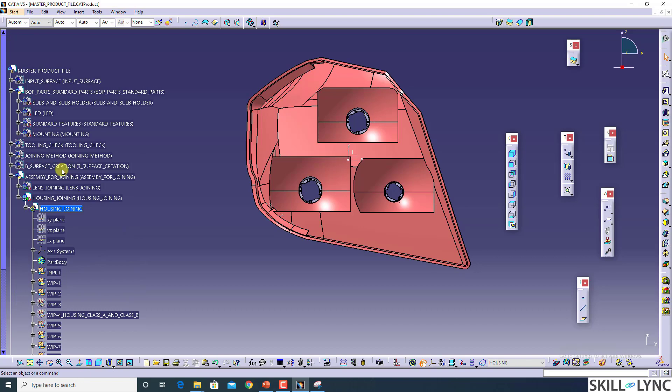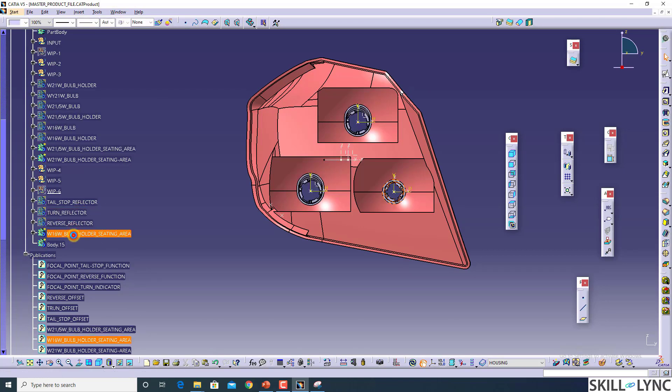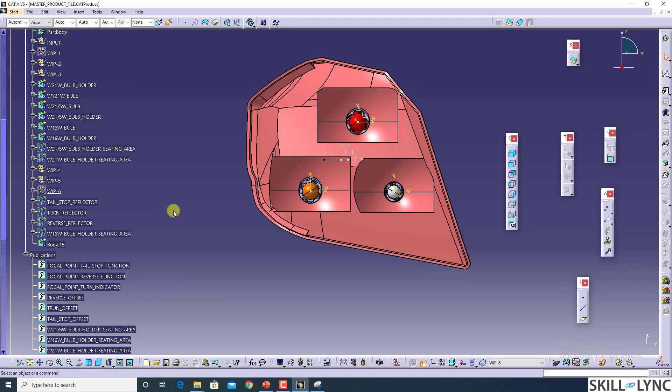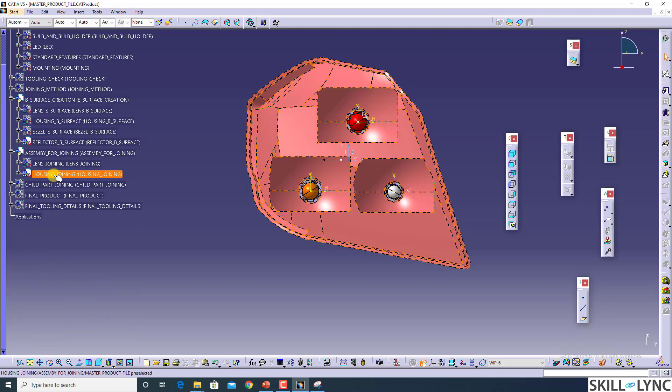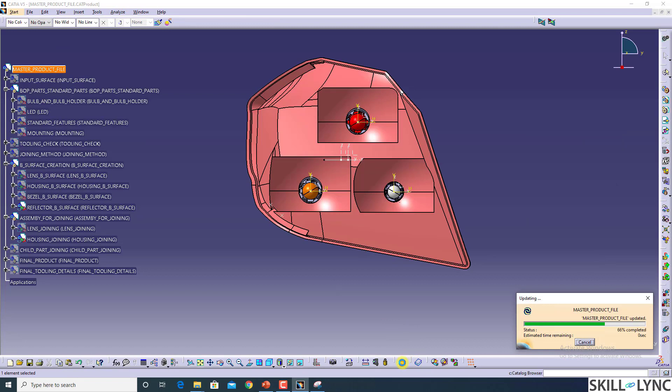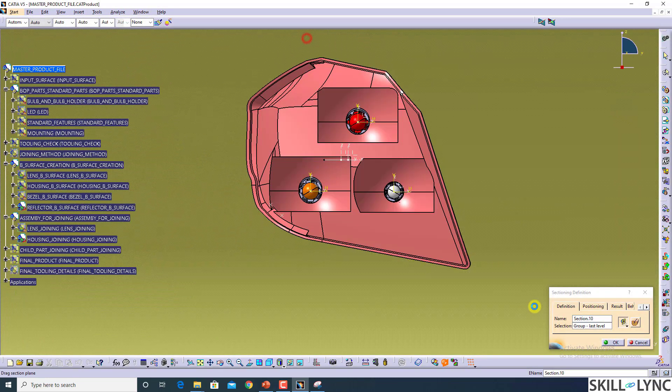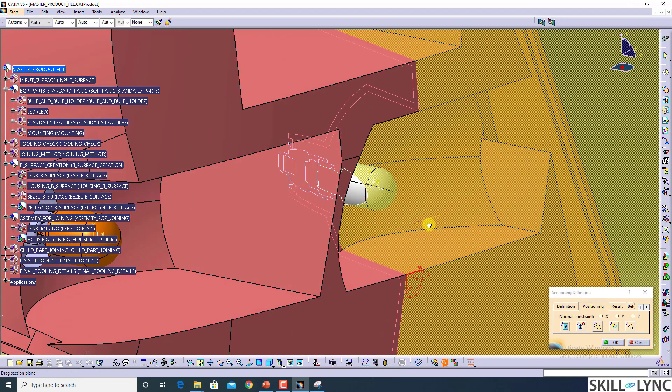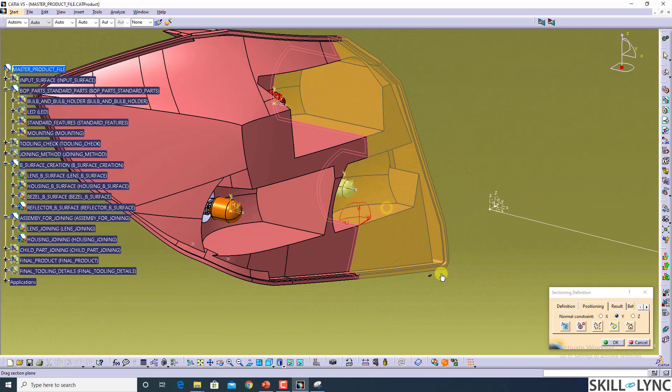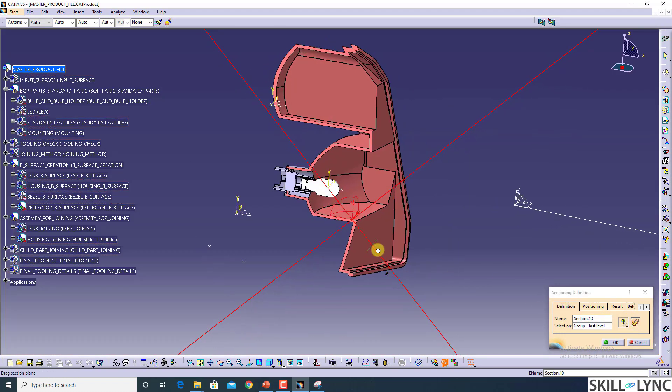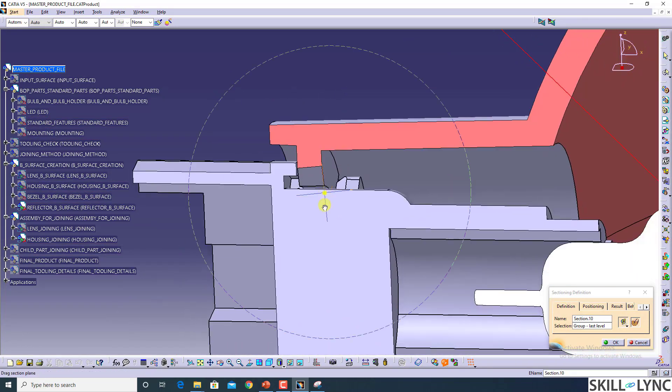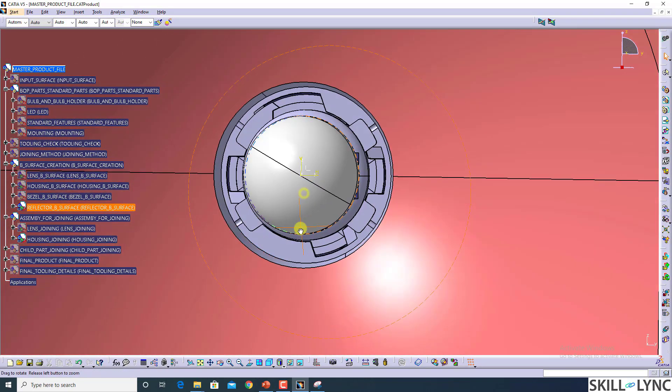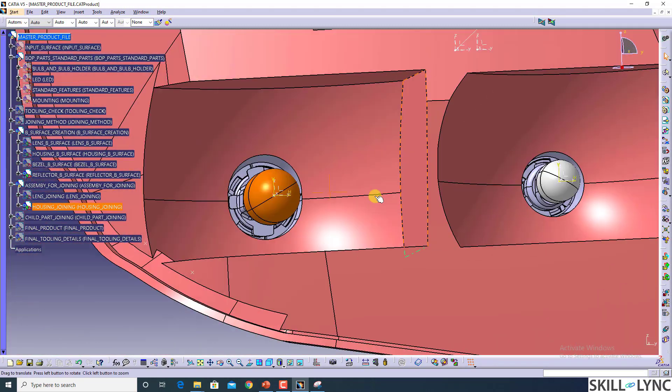I'll just hide the bulb holders from this. So now let's take a section and try to understand what happens. Make the bisection cut and see. Here you can see this is the sitting area of the bulb, and defined location here also.